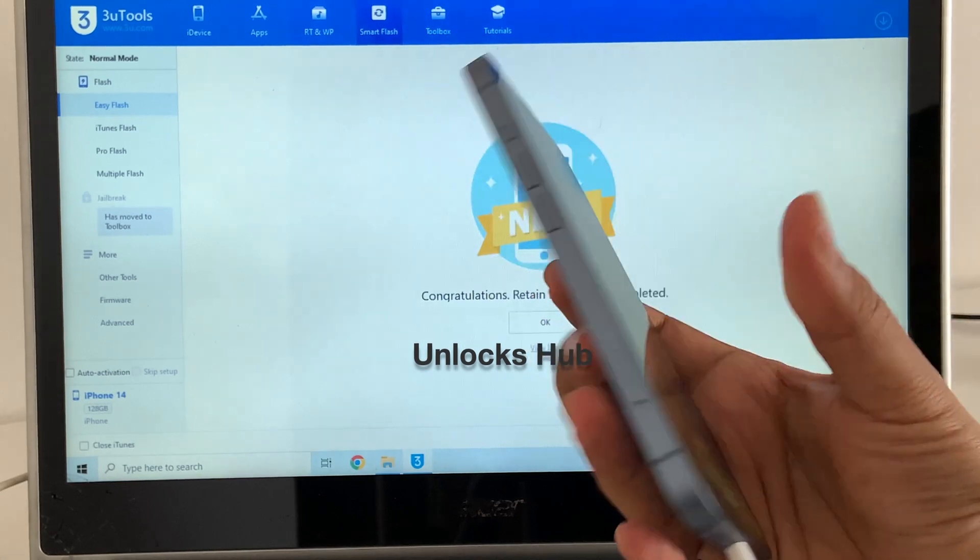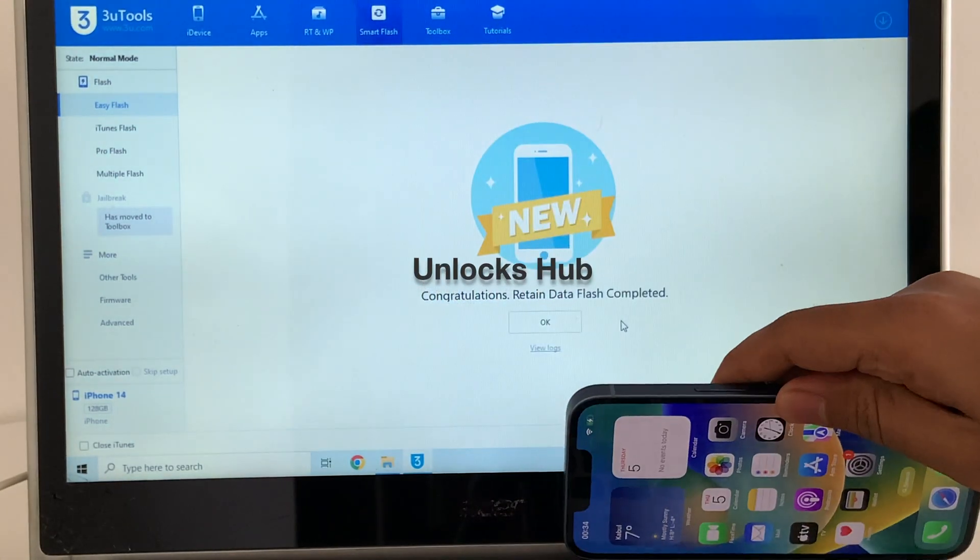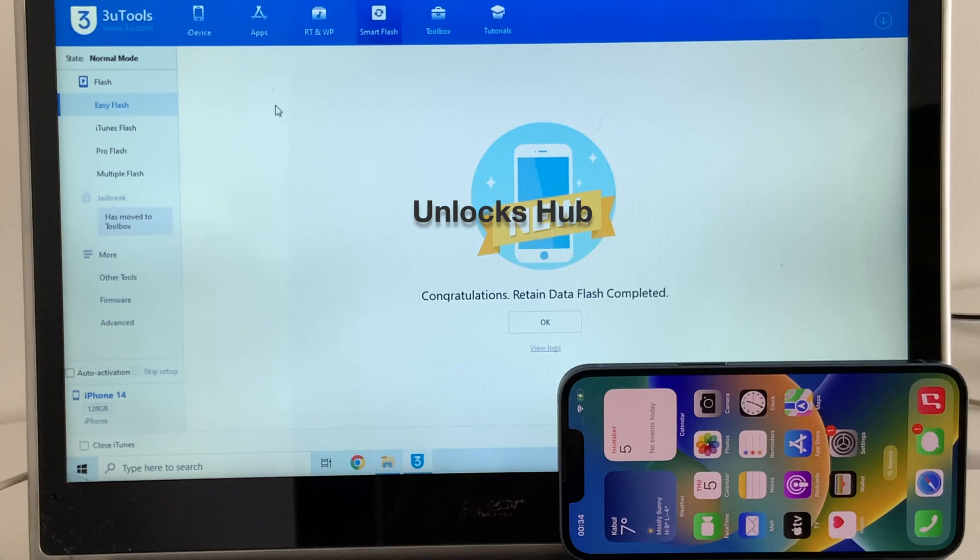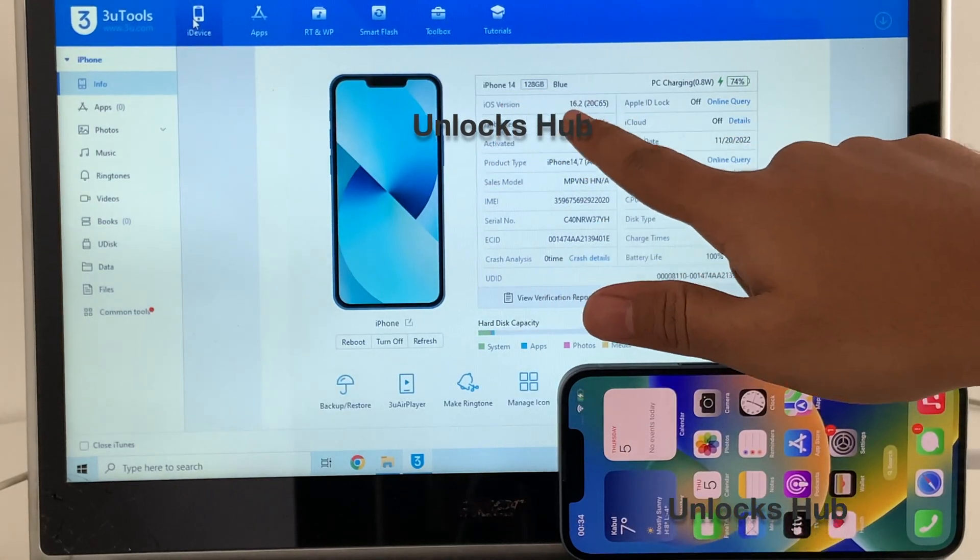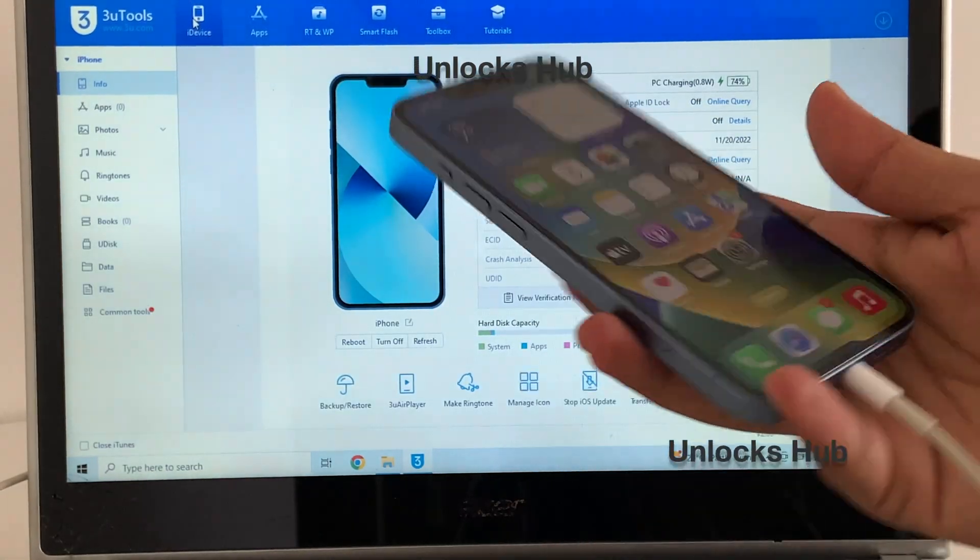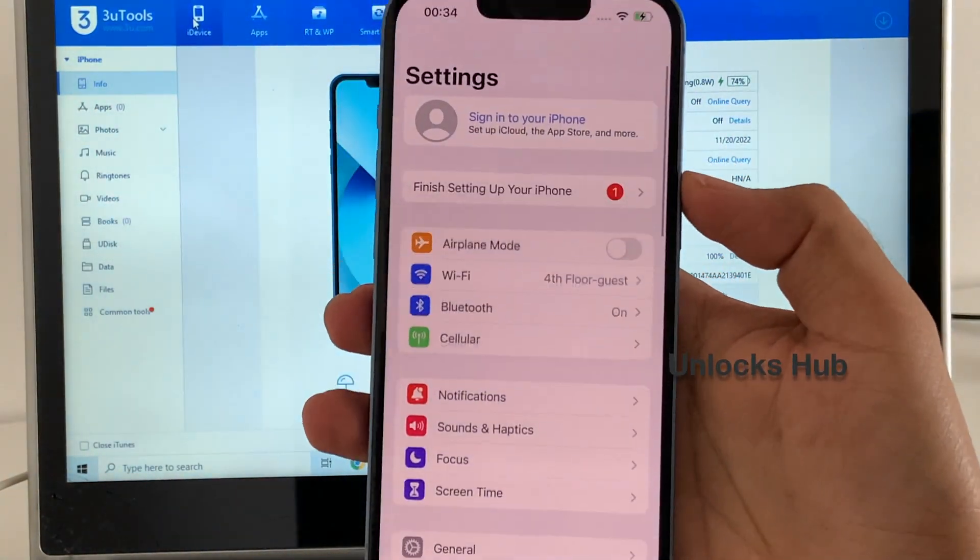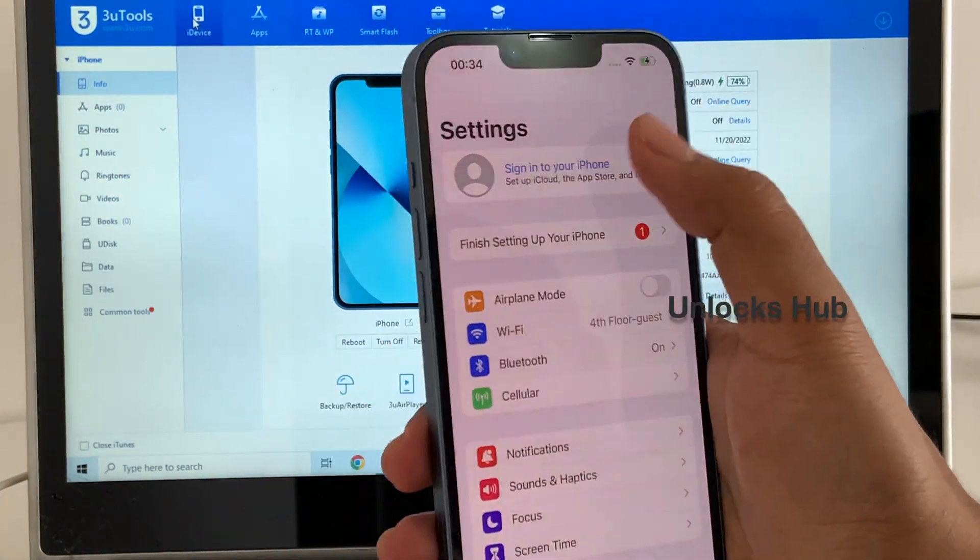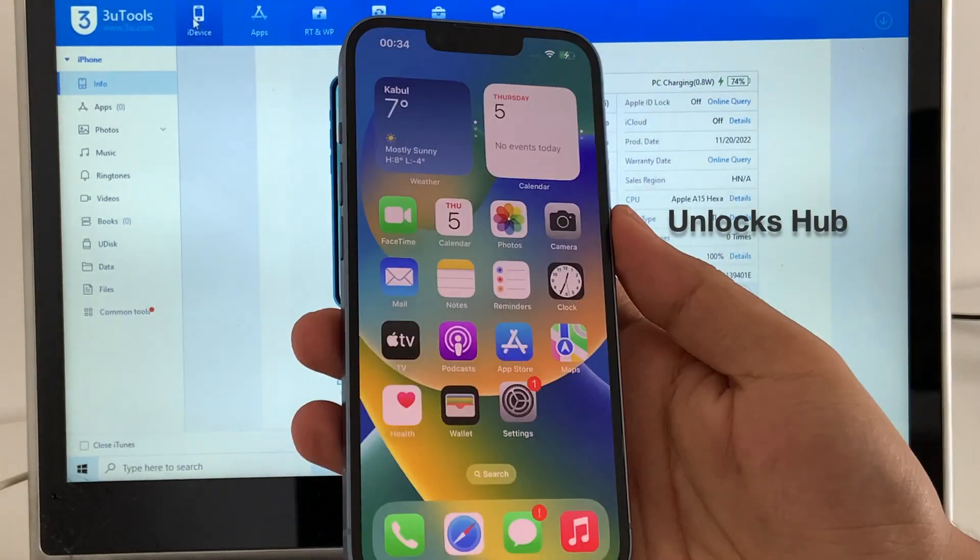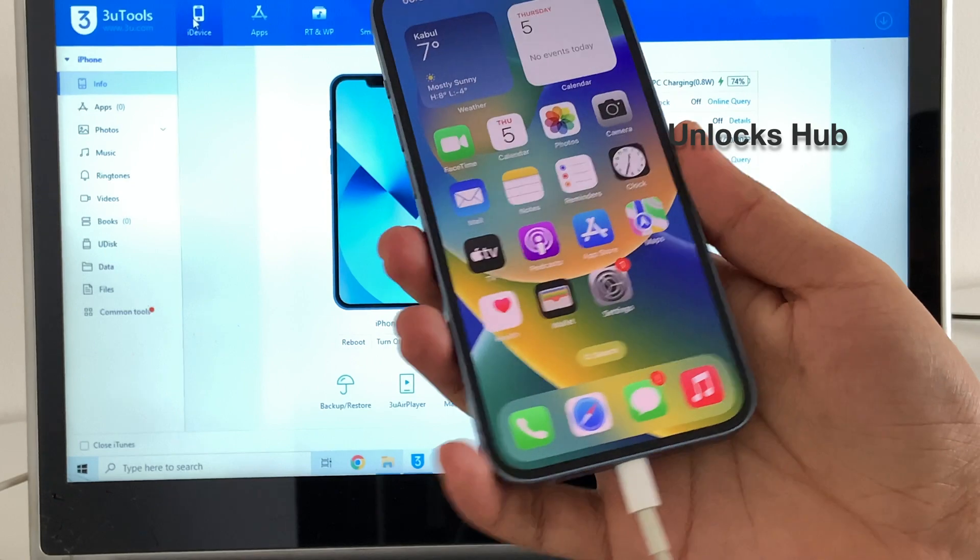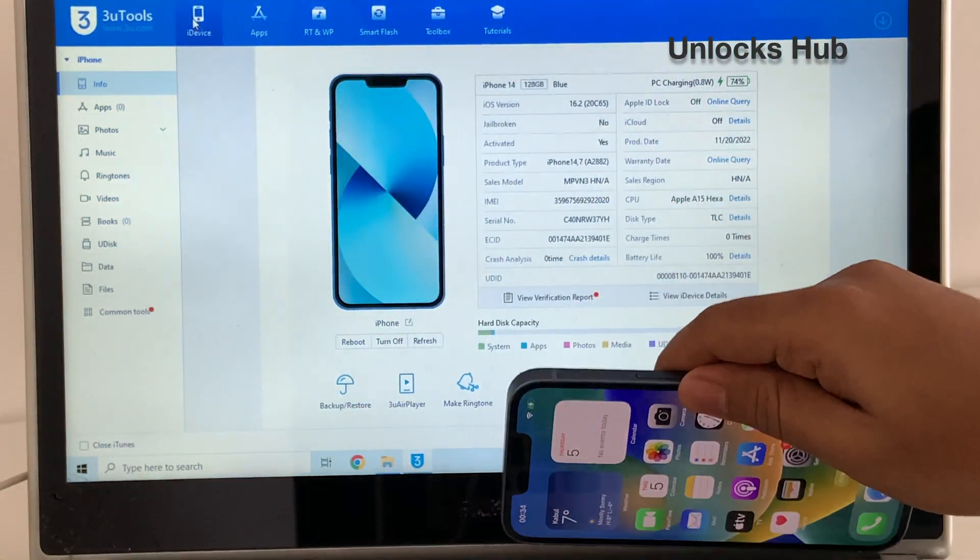This is the same iPhone 14 with which I started this video. Let me just go to the iDevice option and show you. This is the same iPhone 14 running on iOS 16.2, the latest iOS version from Apple. Everything works here. You can go to settings and sign in with your own Apple ID and password without any issues. This is a permanent iCloud unlock.